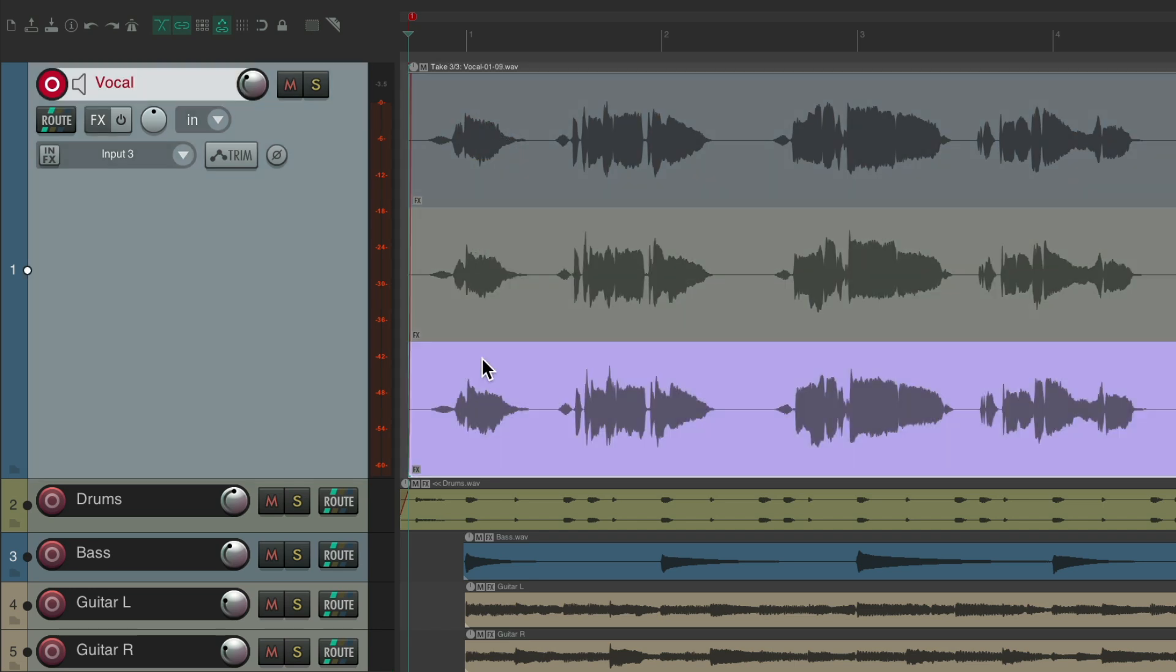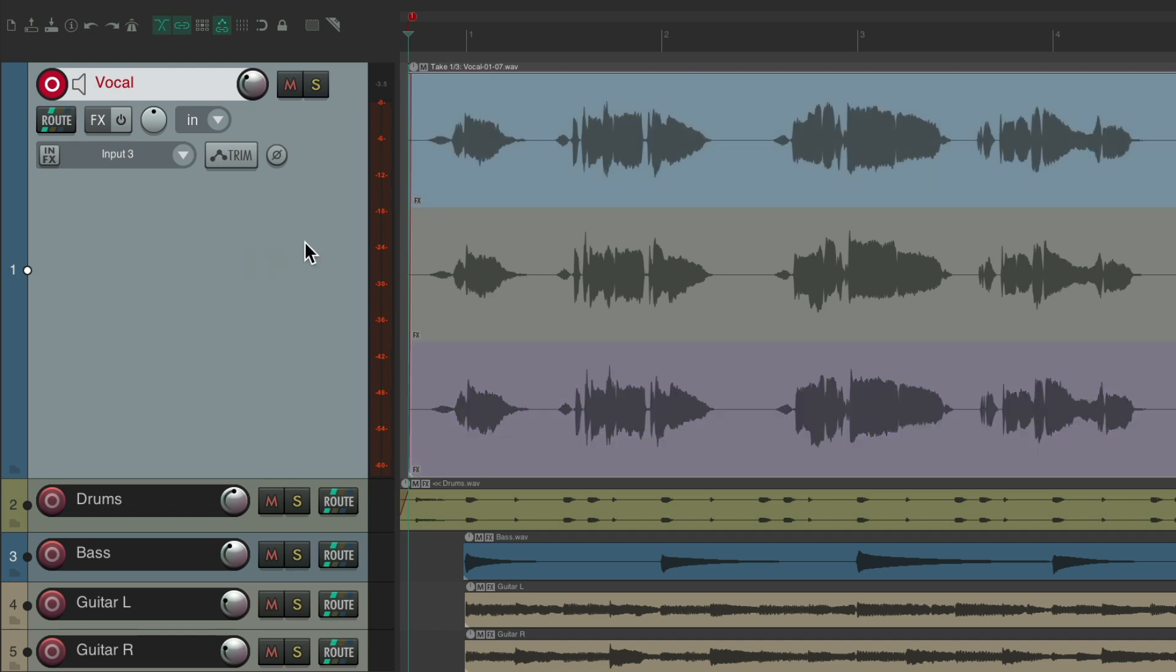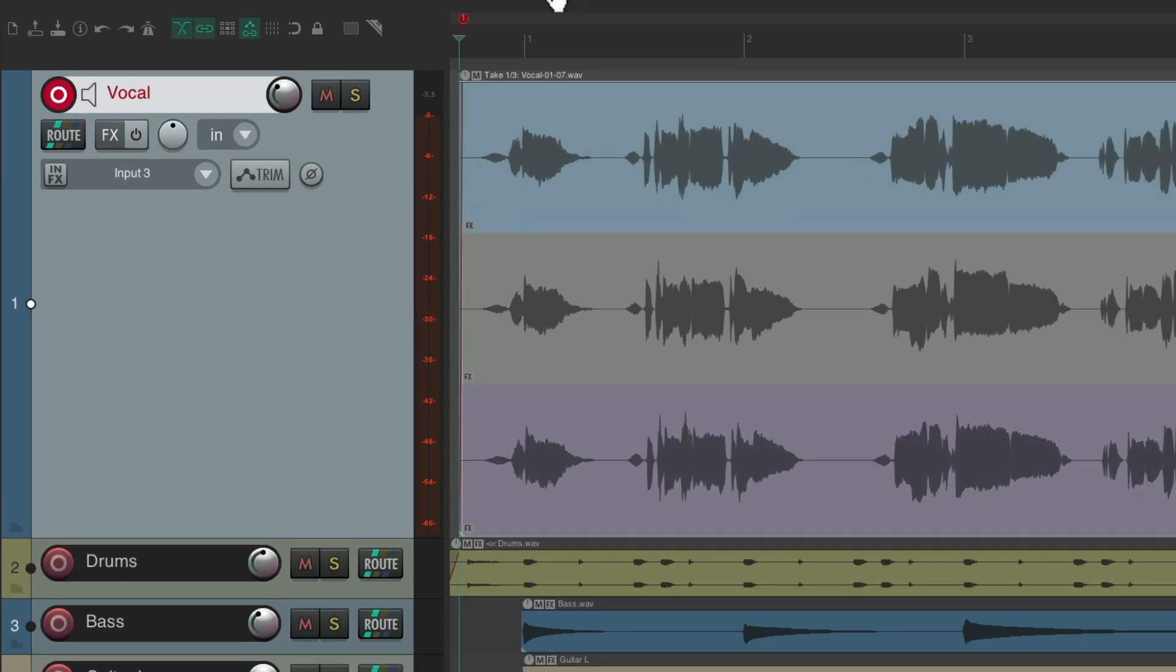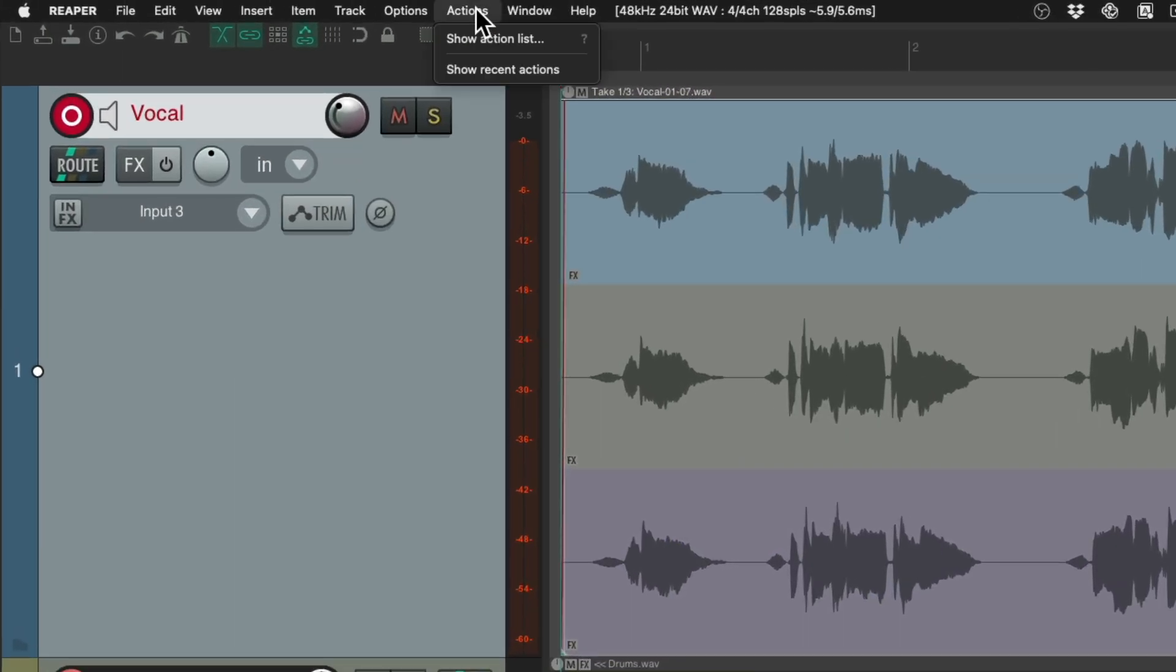What if we wanted to use the comping system that's been added to Reaper 7 with fixed lanes? We could do that by exploding these takes. Just select this item, making sure we select this track. Go to the actions menu, show action lists.